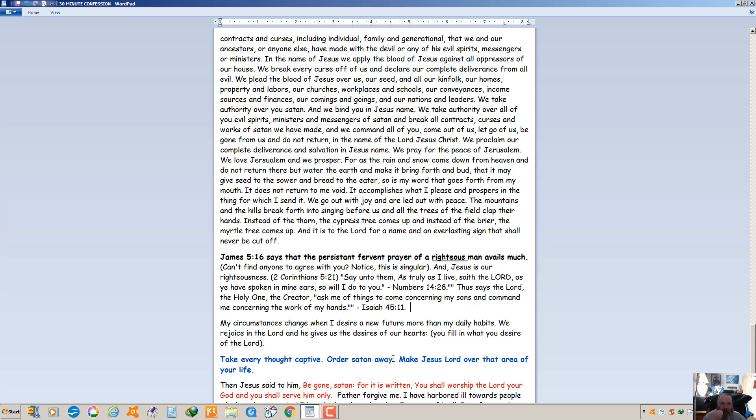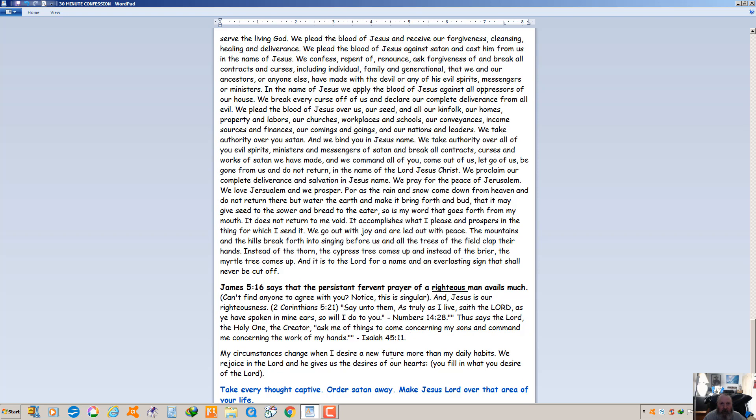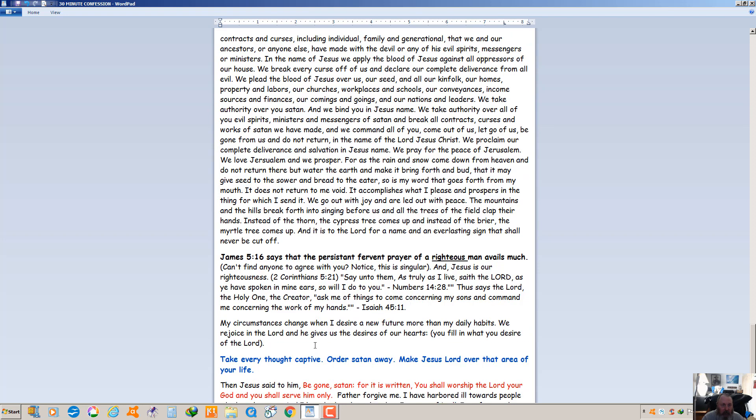My circumstances change when I desire a new future more than my daily habits. We rejoice in the Lord and he gives us the desires of our hearts. It is written. Now you fill in what your heart desires. If it doesn't line up with the word, it's probably not something the Lord wants you to have. But if you think it lines up with the word, submit it to God and he'll help you to understand if it's for you or not.